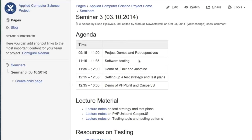We talked about the theory — the terms we use for testing, what different types of testing we can do. Now let's look at the practice. Let's start with a JUnit demo for Java. Some of you actually use Java, either for Android or server-side, and testing Java code with JUnit is very easy and straightforward.